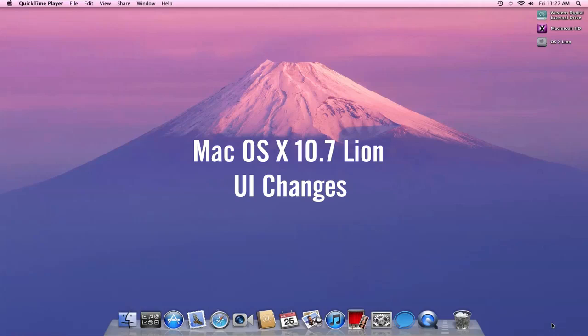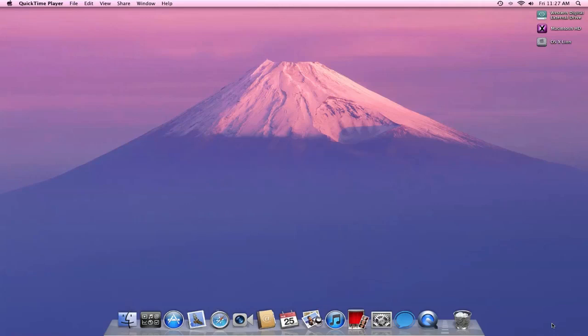Hello, good people, and welcome to my showcasing of Mac OS 10.7 Lion. This is the developer preview, and today we're going to be looking at some of the UI changes made in Lion.